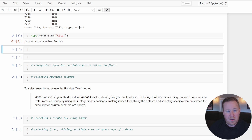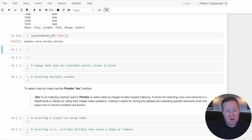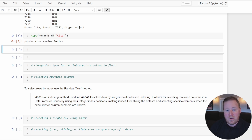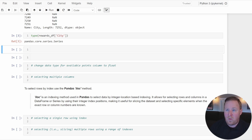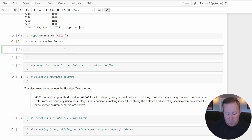Understanding the relationship between Series and DataFrames is key to grasping how Pandas manages data. When you select a single column from a DataFrame, what is returned is actually a Series object. So in effect, a DataFrame is just a container for multiple Series objects, and all Series objects share a common index, which is the row labels of the DataFrame.